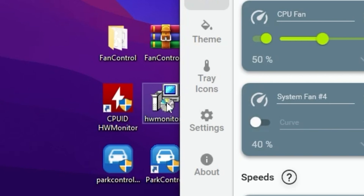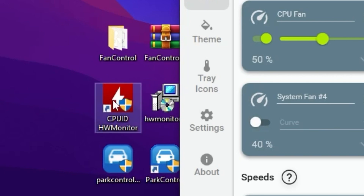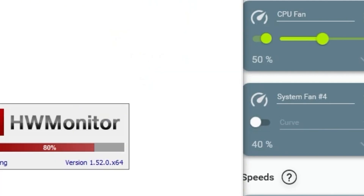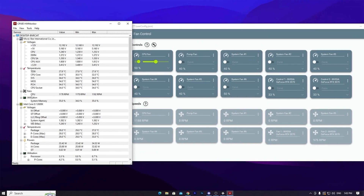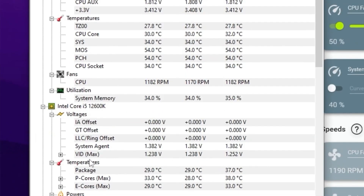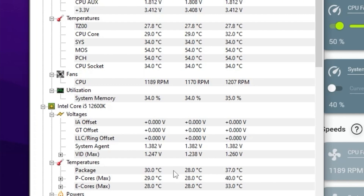You will also find the HW Monitor application — install it on your PC. Once installed, open the .exe file and launch the application. Inside, you will find your CPU name, such as Intel Core, and under the temperature section you will see the real-time temperature of your CPU, along with the minimum and maximum temperature limits.